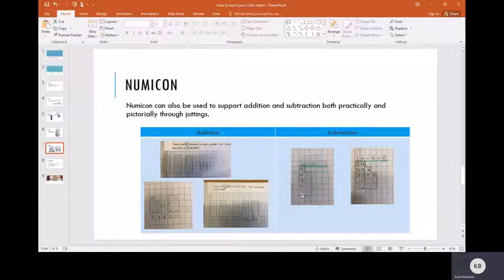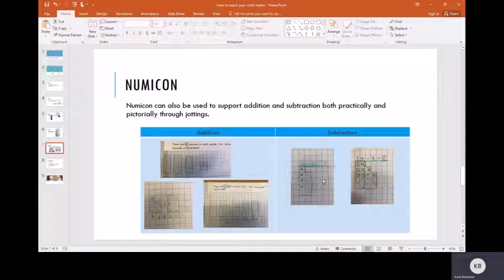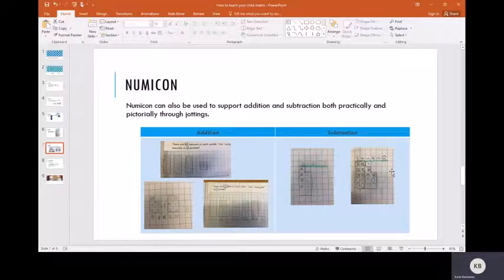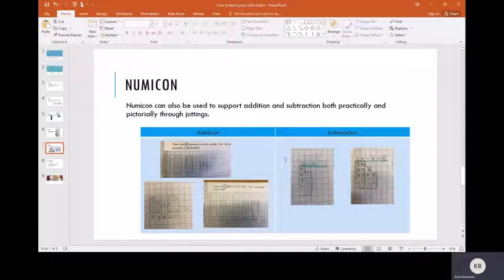This can be done with larger numbers. They just have to build the biggest number first by using their knowledge of tens and ones, and then they can take away the given number to find the total at the end, the new total.